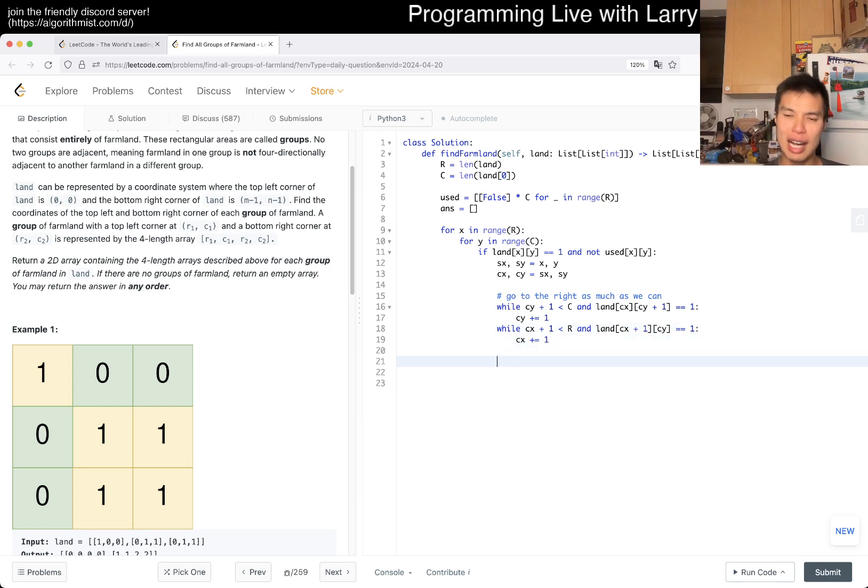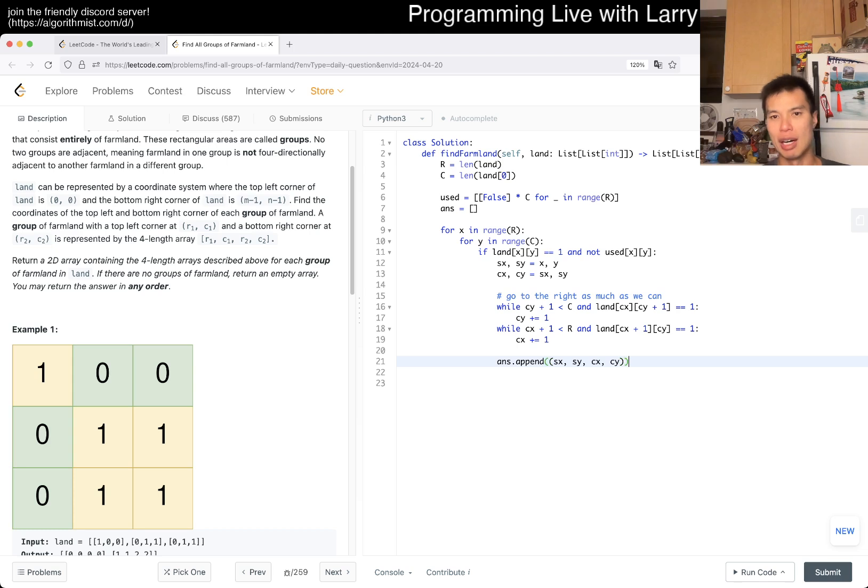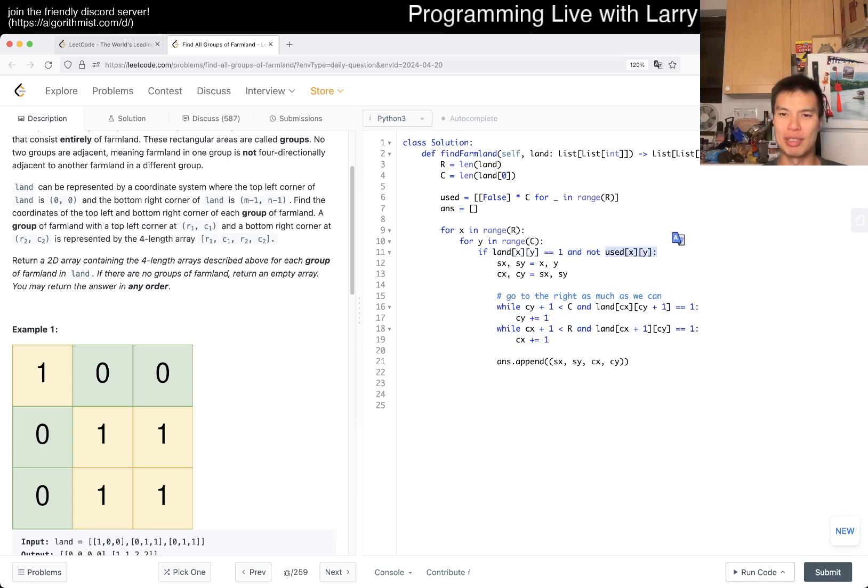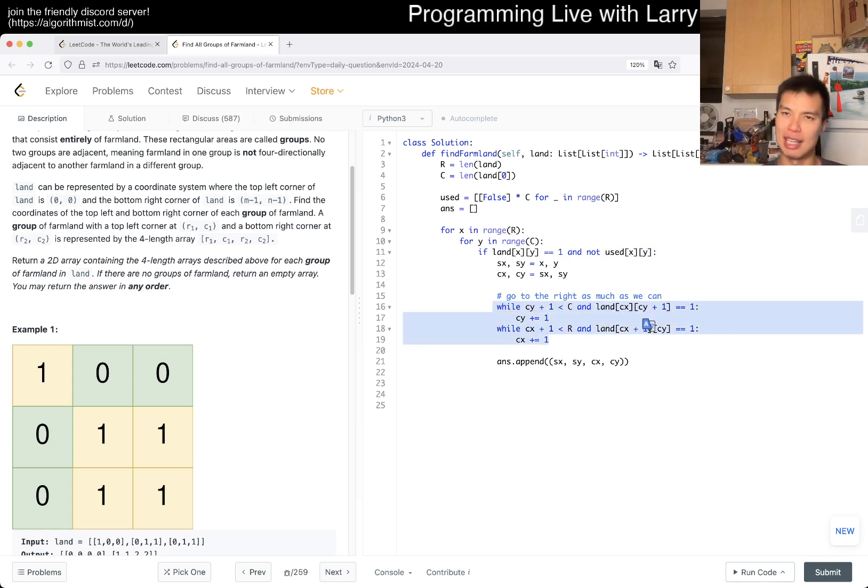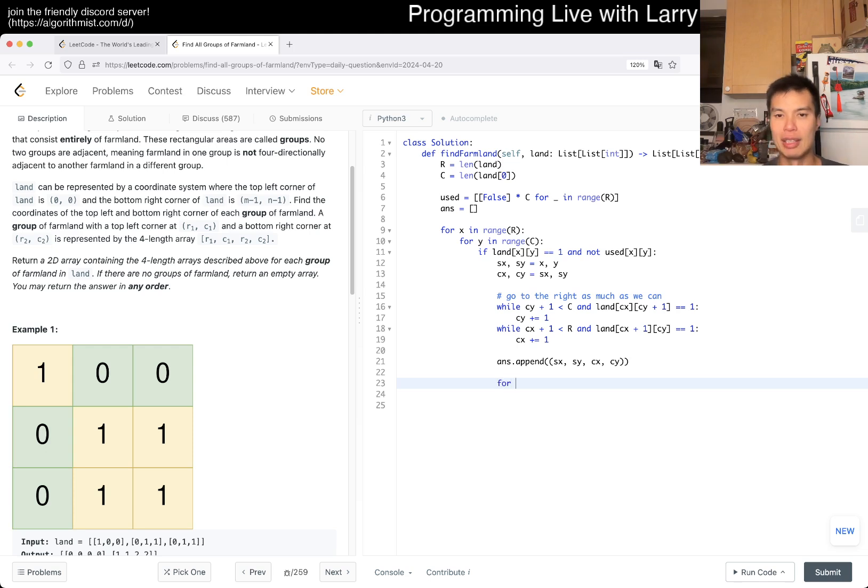And then now we should be at the other corner, so then we can just append sx, sy, cx, cy. But just to make sure that we don't do it again, now we have to use the used array. We don't have to worry that much about using the used here. We just don't want to kick off a new corner. The reason is just because of what they said with the constraints, which is that there's no adjacent things, so shouldn't have to worry about it.